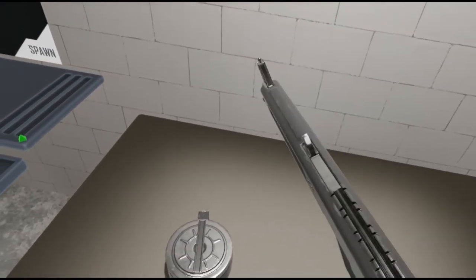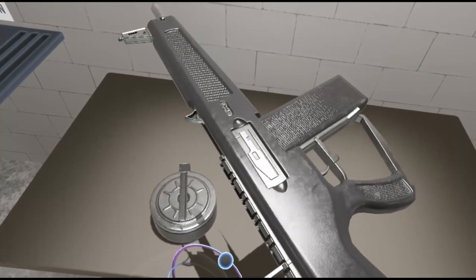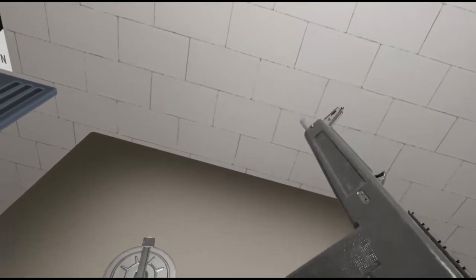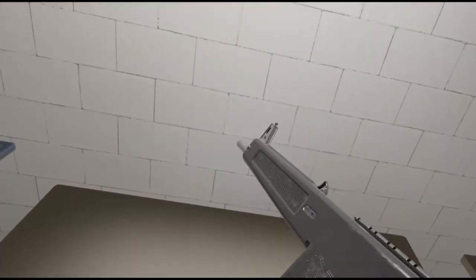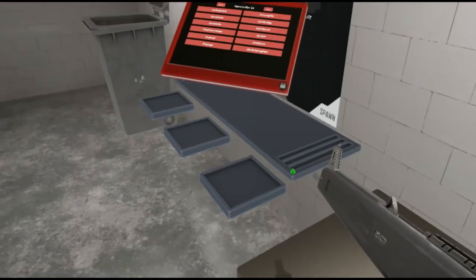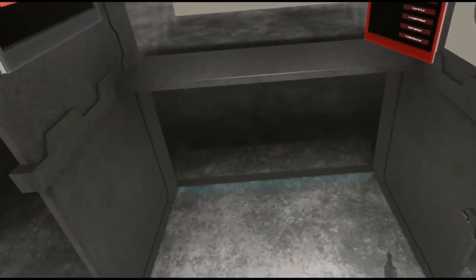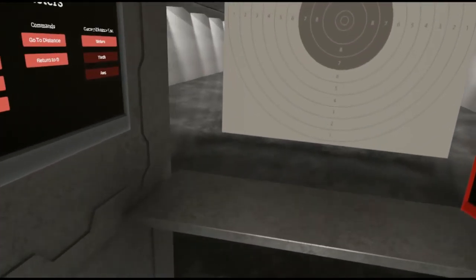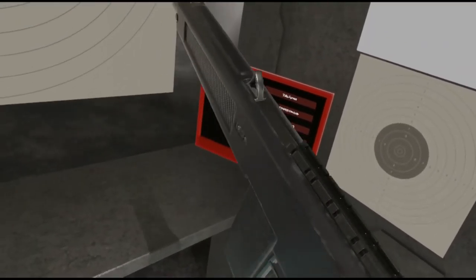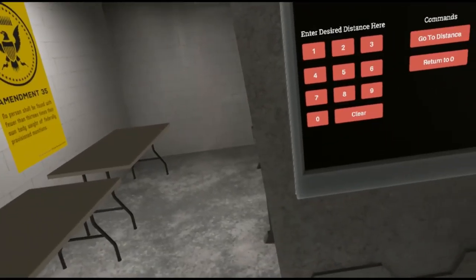You'll notice there's no safety, no fire select or anything. This is your select fire as FPS Russia would say. But of course, let's see just how much firepower we can get out of this thing.